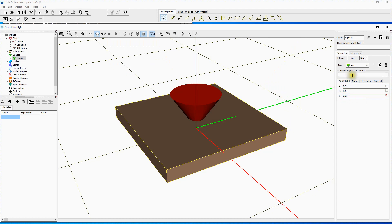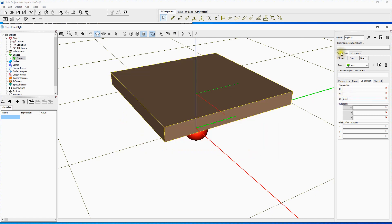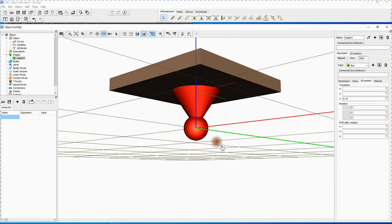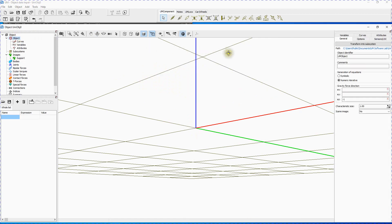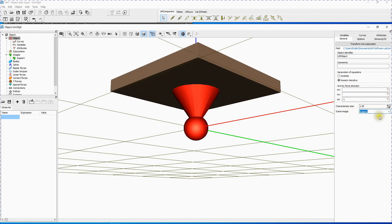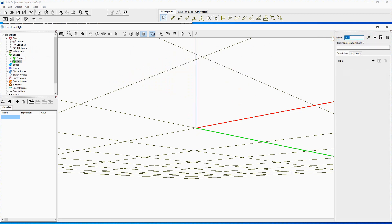Point to the Graphical Element Position tab. Set translation Z to 0.15. You have just finished the creation of graphical object named 'support'. Now let's assign the support a scene image. Point to the Object item in the tree of elements. Select 'support' in the scene image list. Let's make a new graphical object 'pendulum'. Return to the Images item in the Inspector. Create a new graphical object. Rename the new graphical object to 'pendulum', and don't forget to press Enter after any modification of text data.